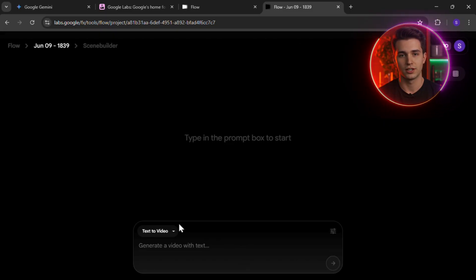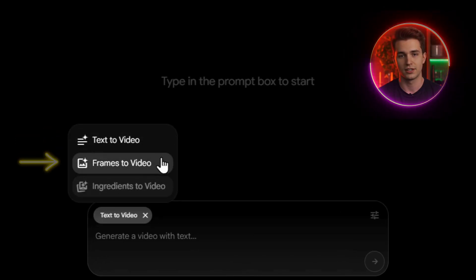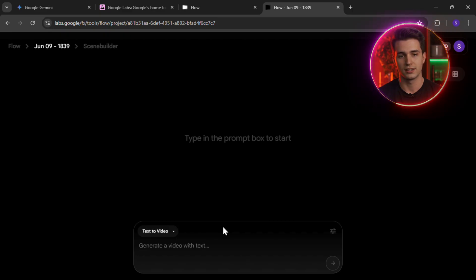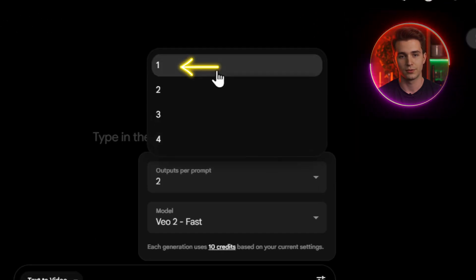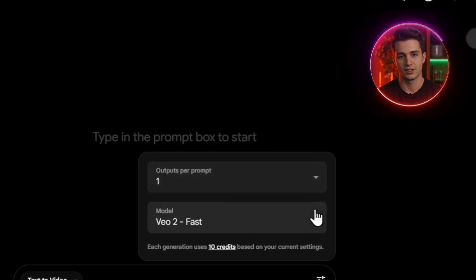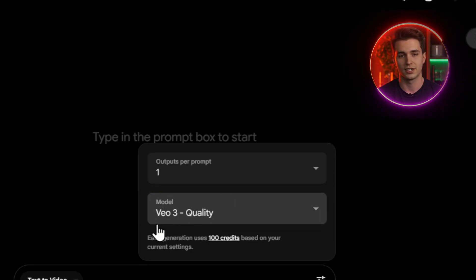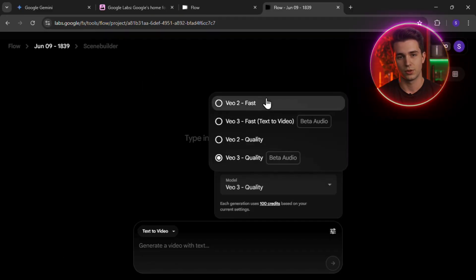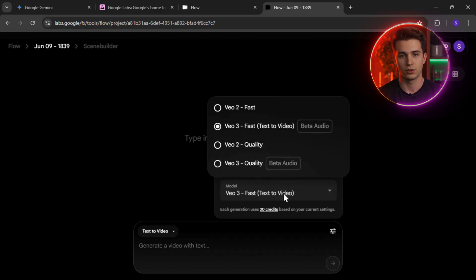Once inside the VO3 dashboard, you'll see two main options: text-to-video and frames-to-video — these are your core tools. Before jumping in, click Settings in the corner. First, change outputs per prompt to just one — this helps you save monthly credits. Then select the output type as Highest Quality with Audio; that's VO3, the latest and most powerful version. Avoid options labeled Fast or Quality — those are tied to the older VO2 model, and the difference in quality is massive.